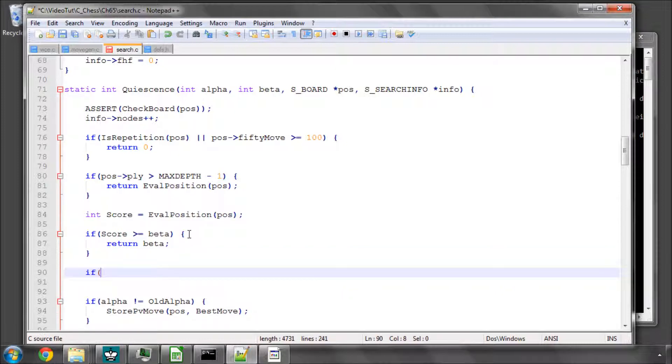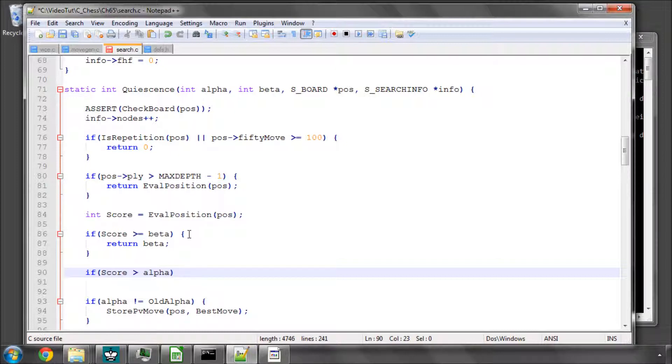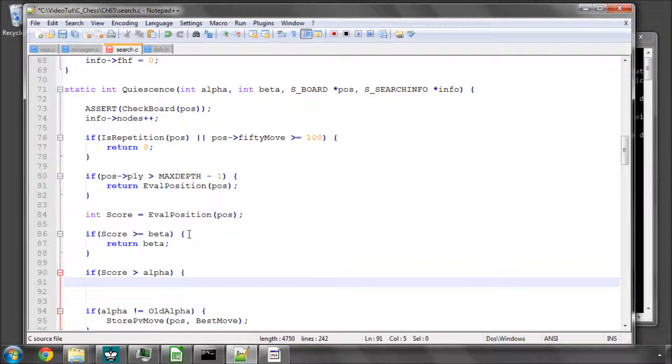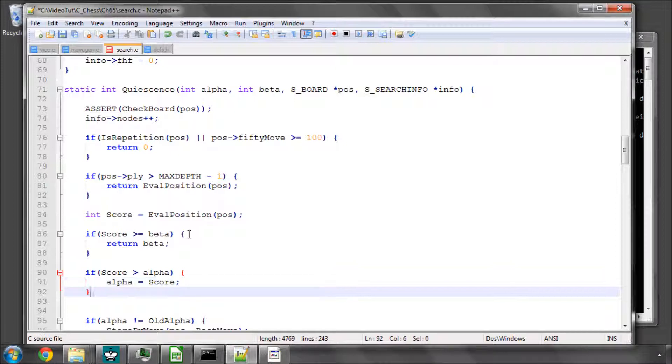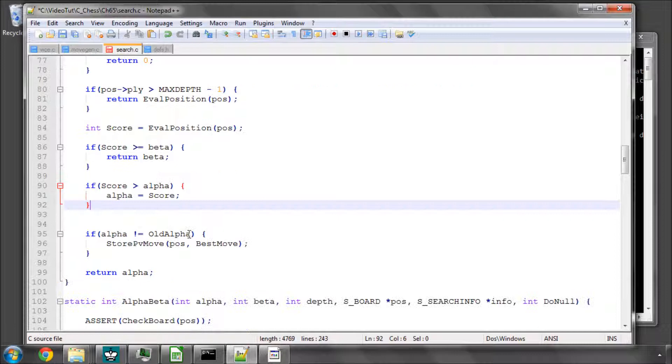Otherwise, we can say if our score is greater than alpha, then we can set alpha equal to this score. And this is what's known as standing pat. So seeing how you're doing if you don't even make a move. And if you're already better than beta, then you're doing pretty well.